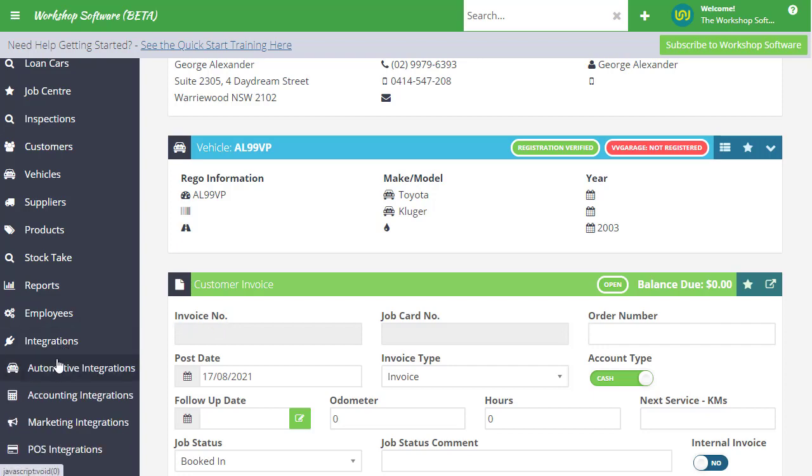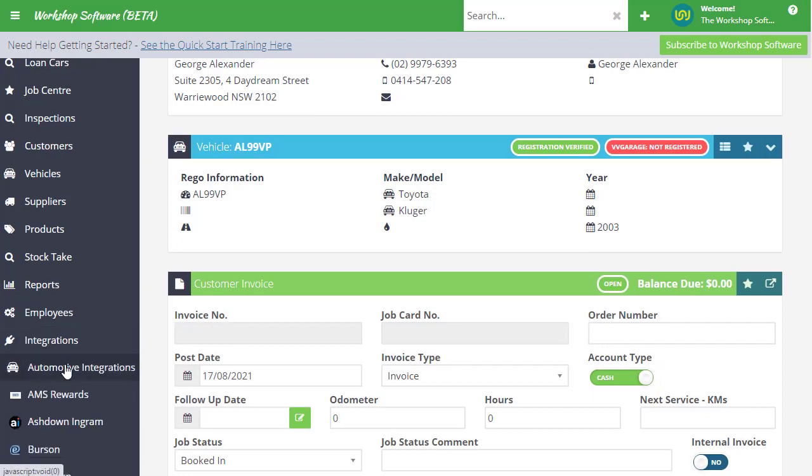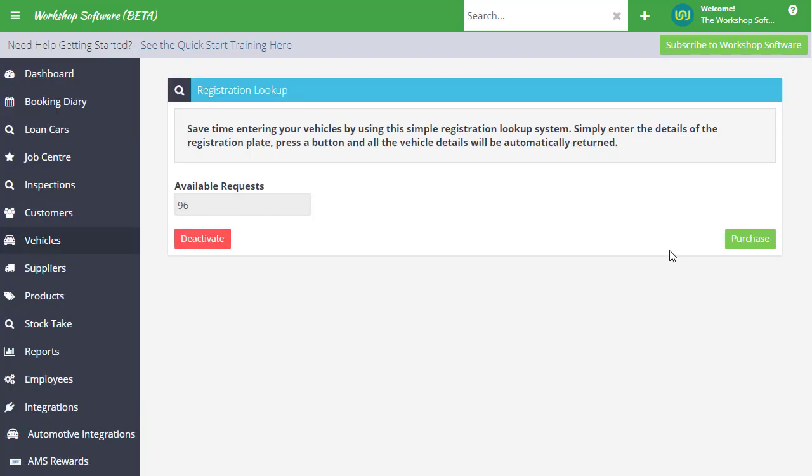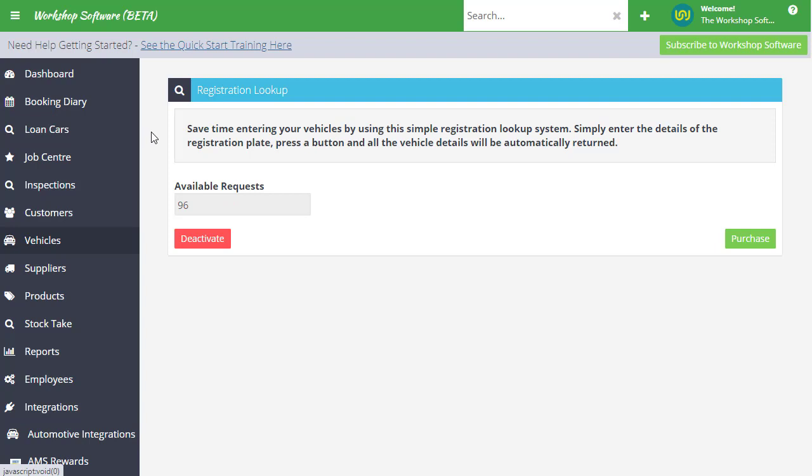Under integrations, under automotive integrations, there's this registration lookup from a third party. We pay for this data, so you pay for the lookups - much like SMS credits. You buy them upfront and purchase any number of lookups you want, then use them as needed. When you get low, you can get more.